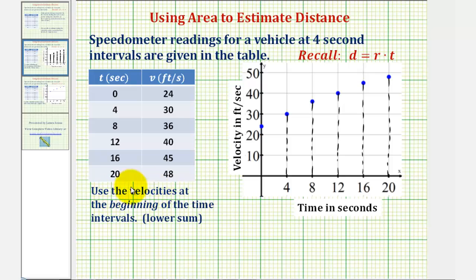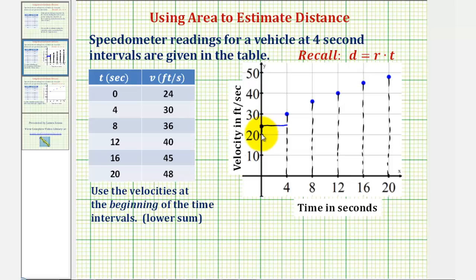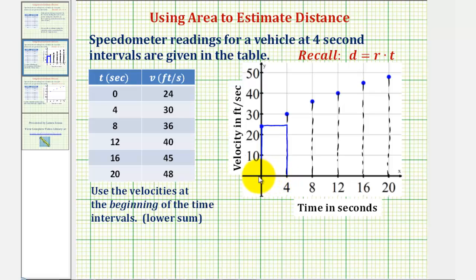For the first estimate, we use the velocities at the beginning of each time interval, meaning we use the left side of each subinterval to determine the height of the rectangle used to approximate the distance. Looking at the first subinterval, we'll use the velocity of 24 as the height of the first rectangle. The area of this rectangle is 24 times four — 24 feet per second times four seconds — giving an approximation of 96 feet for this first subinterval.